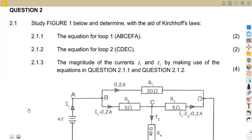Hello guys. Welcome back to Maison African Motives, still on our Industrial Electronics N3, working on our revisions on Kirchhoff's laws.